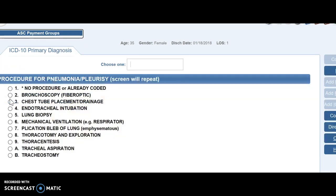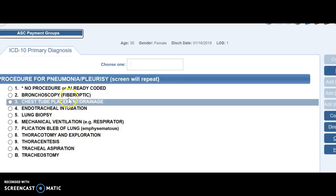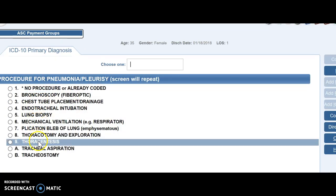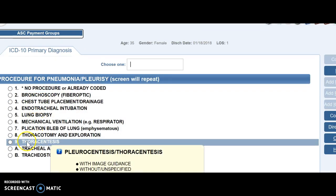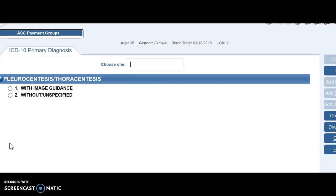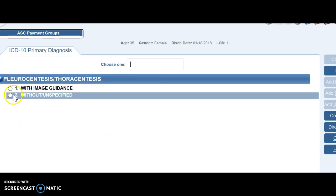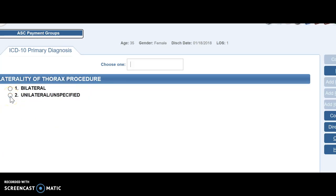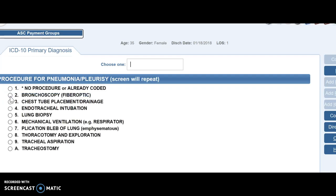Now it's asking me if there were any procedures done. So let's say, because we had pleural effusion, that we did do a thoracentesis. So I'm going to pick nine here. And now it's asking me was there guidance used. We're going to say no. And let's just say it was just the left side. So we're going to pick unilateral.